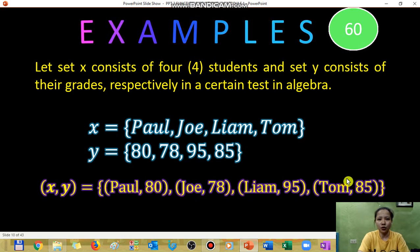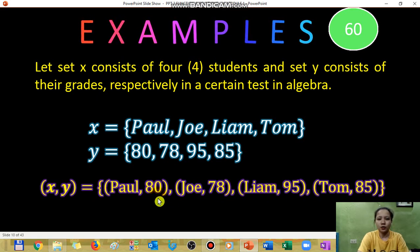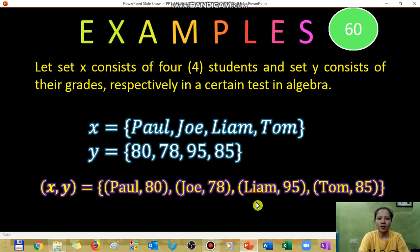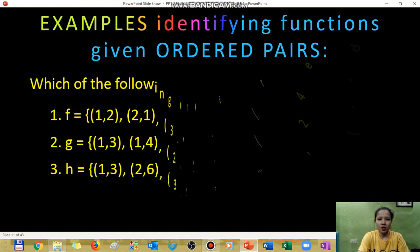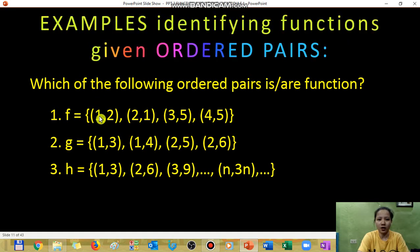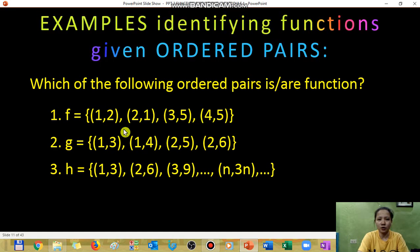No single student has two grades in algebra, so this is an example of a function. To check, inspect the domain. For a practice problem — which of the following ordered pairs is a function? Inspect the domain only. Set one has domain values 1, 2, 3, 4 with no repeats, so it is a function. Set two has domain value 1 appearing twice, so it is not a function.